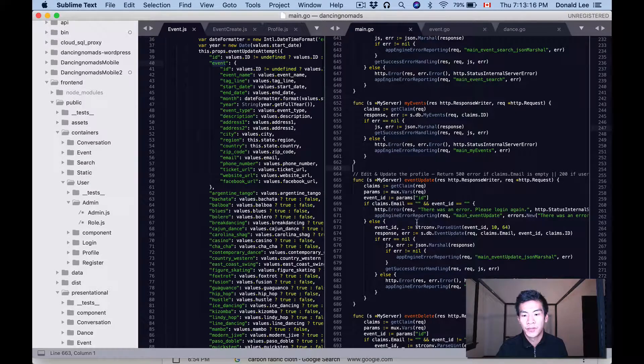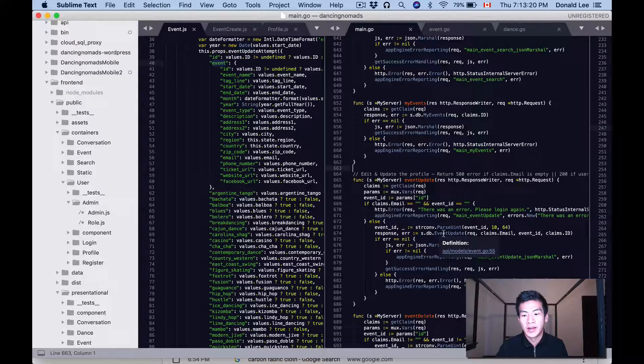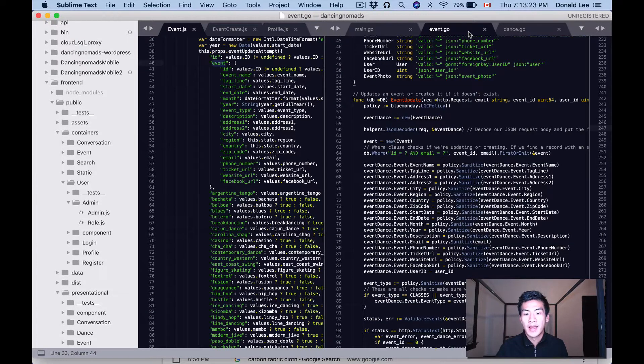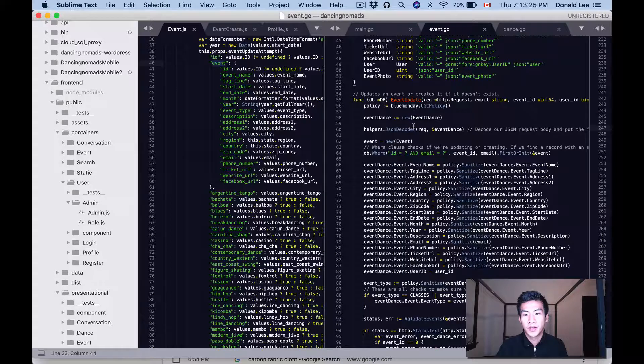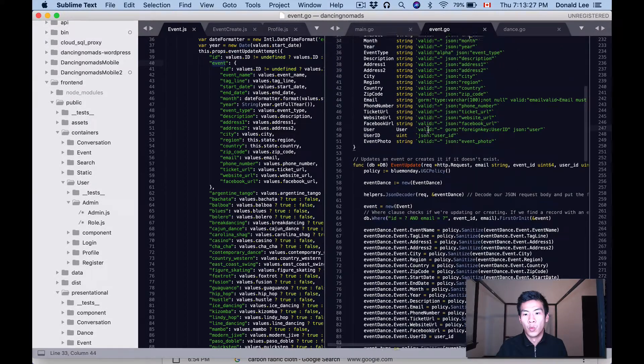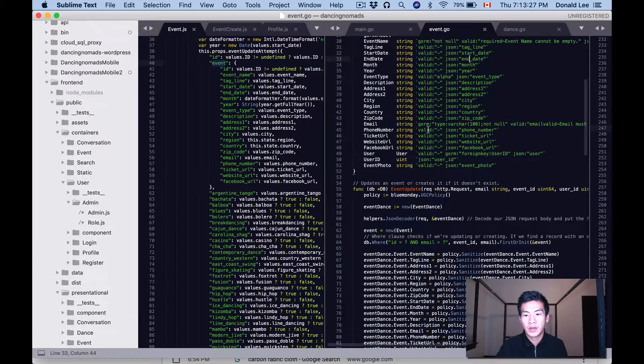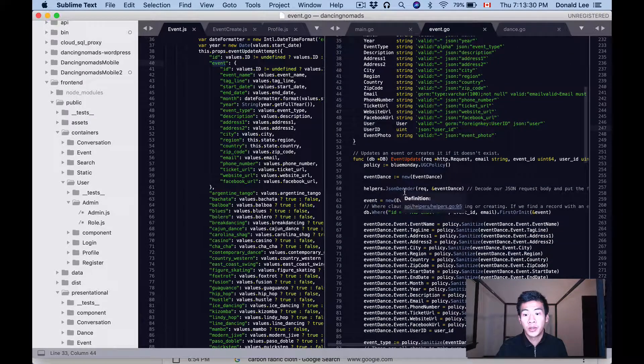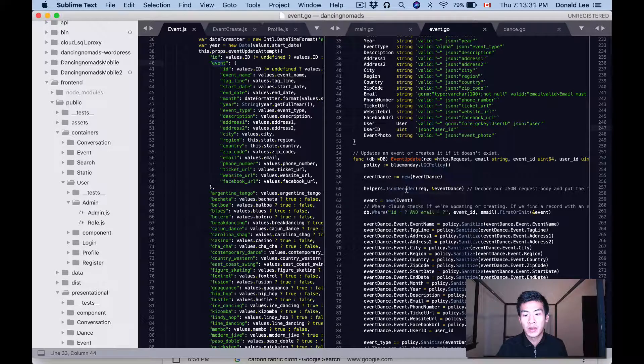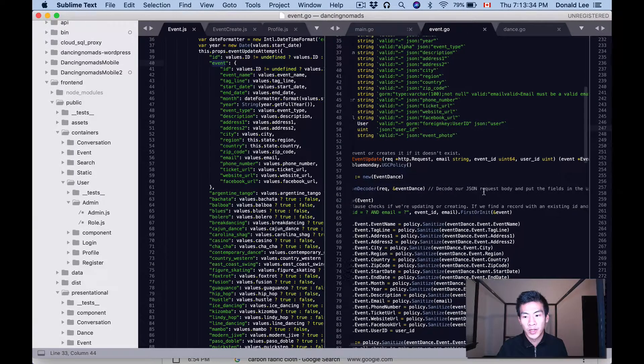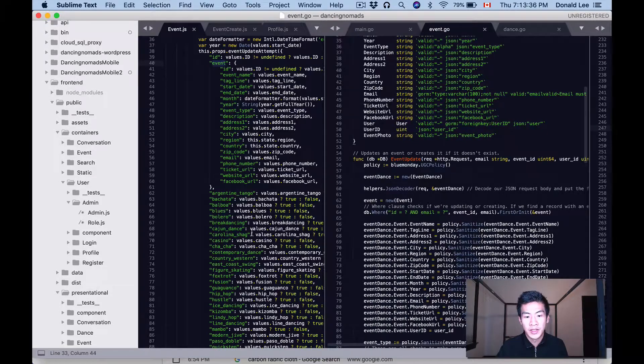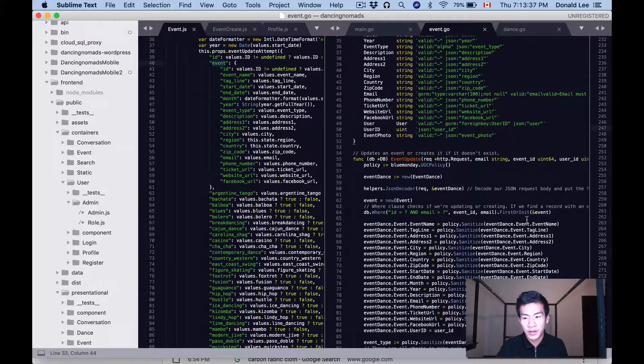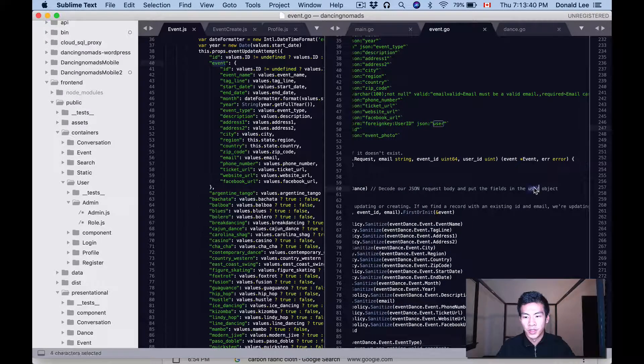And then at some point we're thrown to the event_update function in the database in our models. And once we get to this function we will first do a JSON decoder in order to decode our JSON request body.